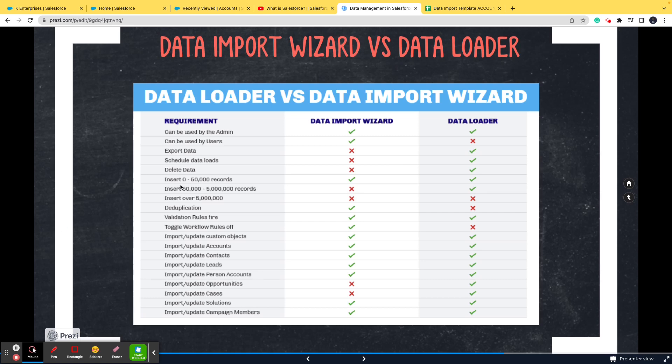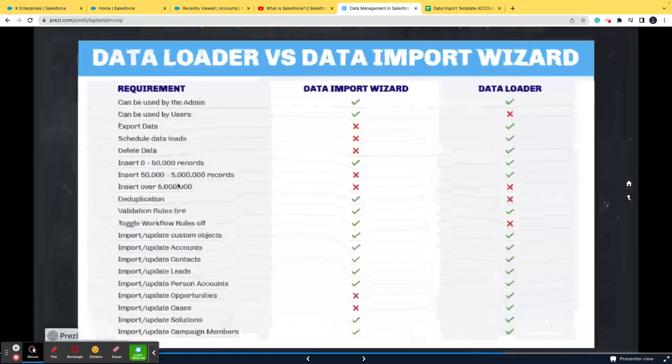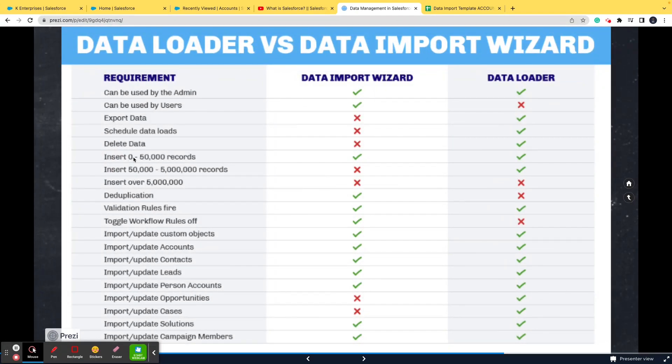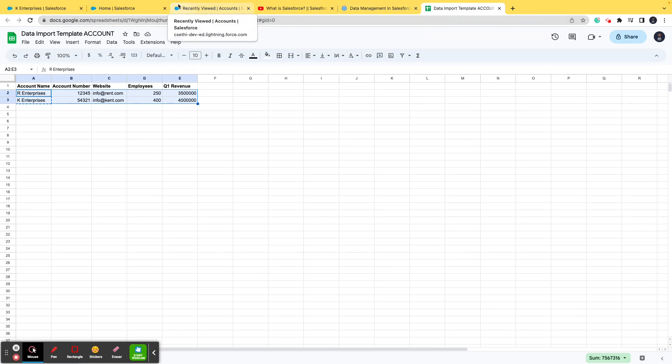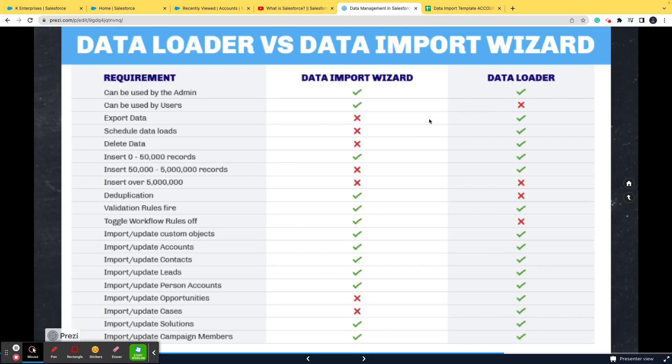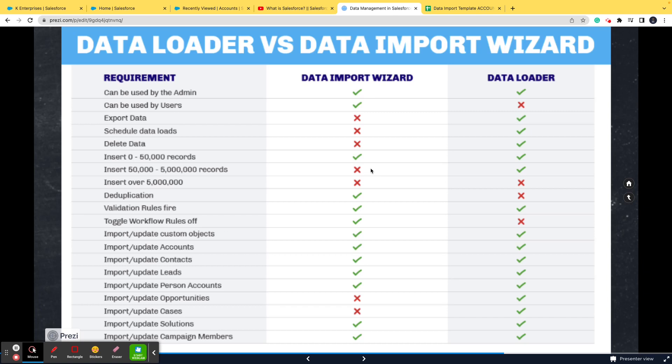Let me give you an example. If you want to import data which is less than 50,000 records - if instead of these two it had been 50,000 records - in that case data import wizard would have worked and data loader would have worked as well. If it was between 50,000 to 5 million records, then data import wizard would not have worked but data loader would have worked.